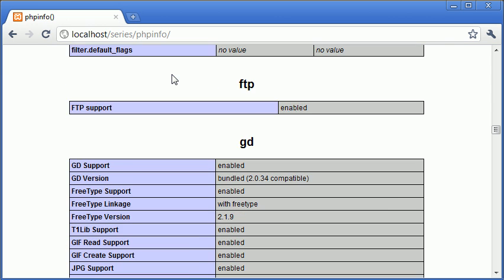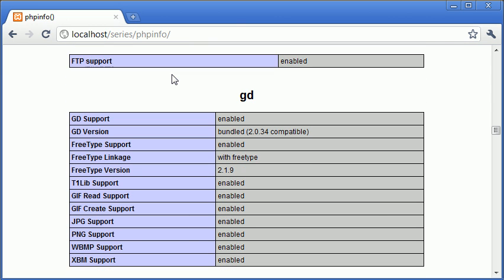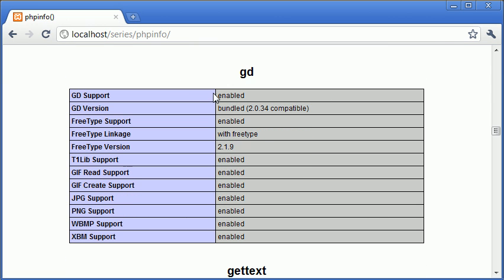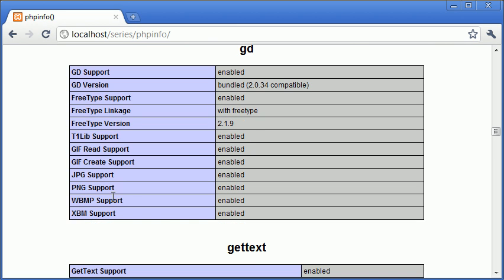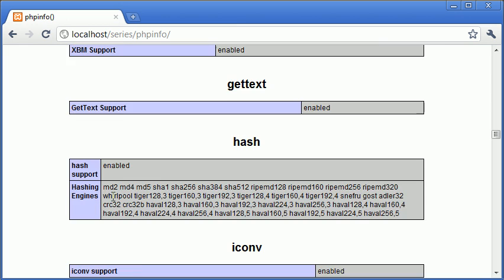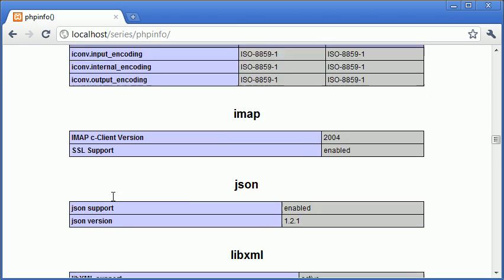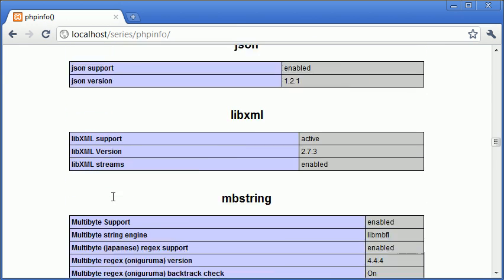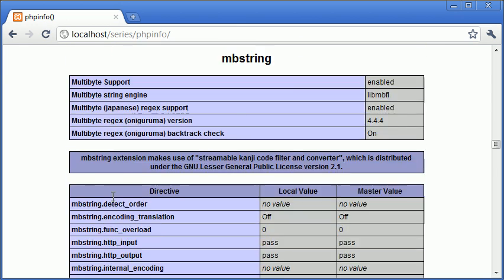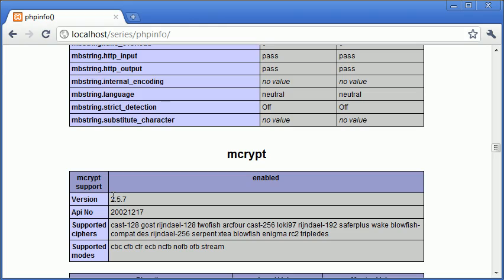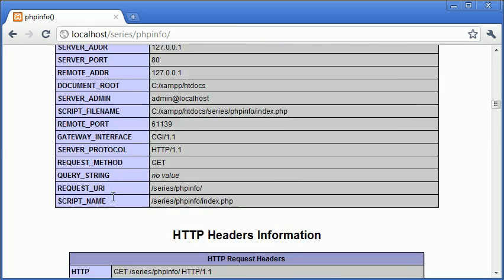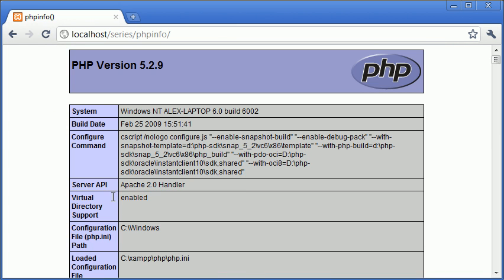Then we can come down to things like FTP support and GD. Earlier I mentioned the GD library—you can see that GD support is enabled. We've got the GD version which is bundled with this package. You can find a lot of information about your PHP installation just by calling this function, and it generates a long list of details.